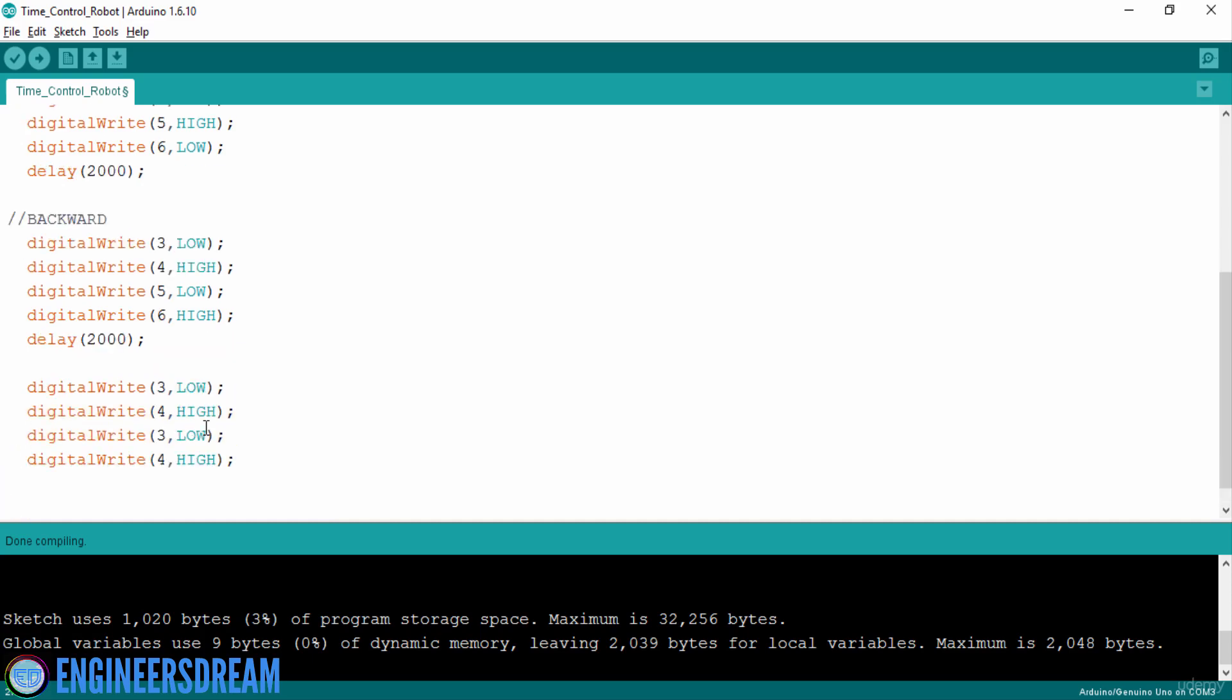Now, since I want to move the right motor forward, so for moving the right motor forward, I will now write 5, high and 6, low.